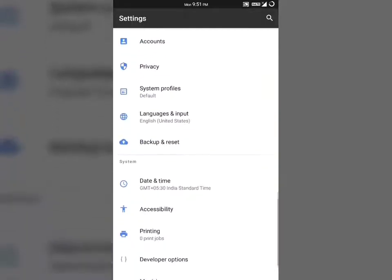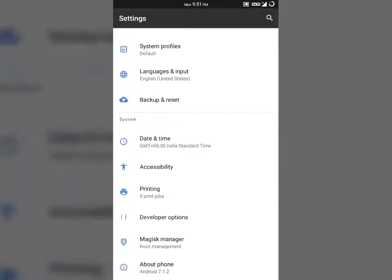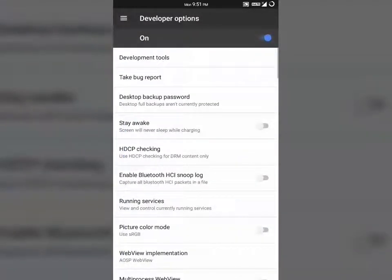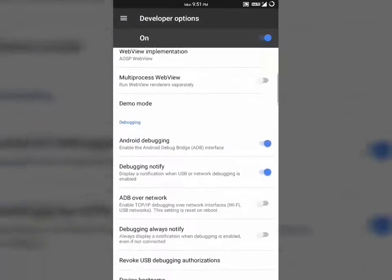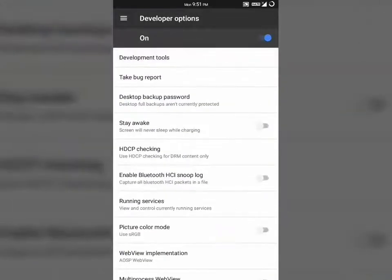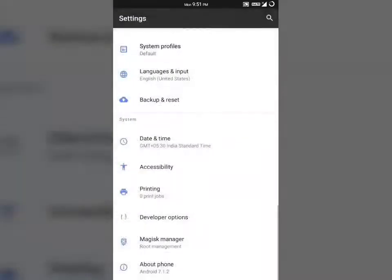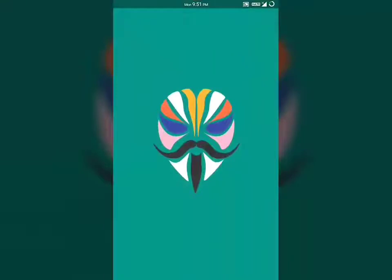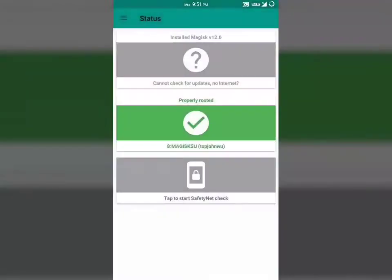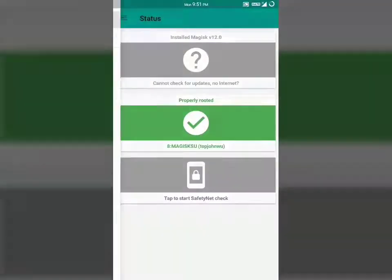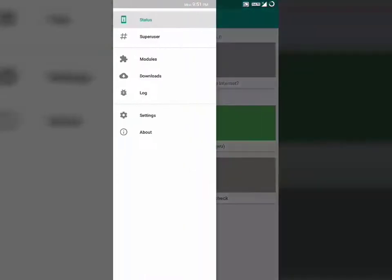You can find more miscellaneous items in the developer options. The best part of the ROM is that it comes with Magisk Root Manager, so you can easily run some apps that check for root like Snapchat or the Indian Railways app.